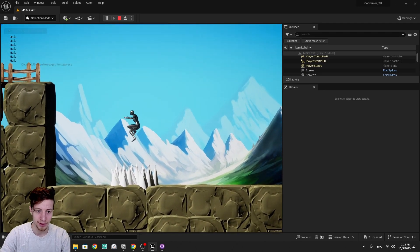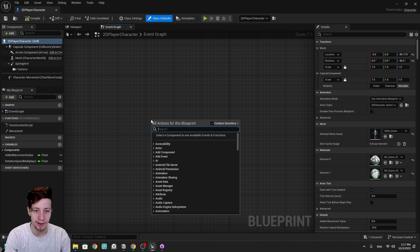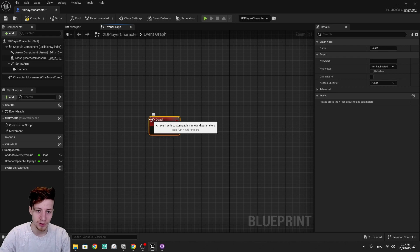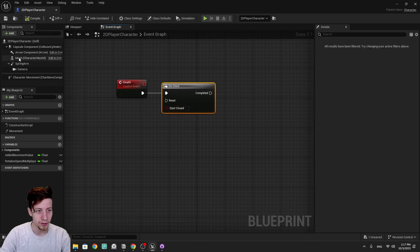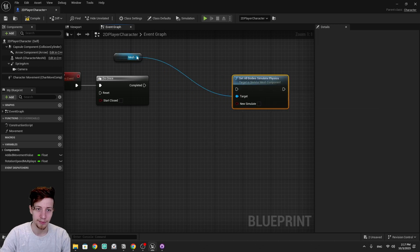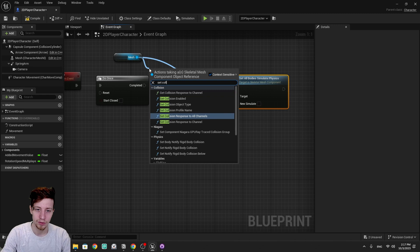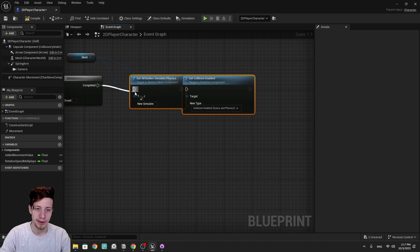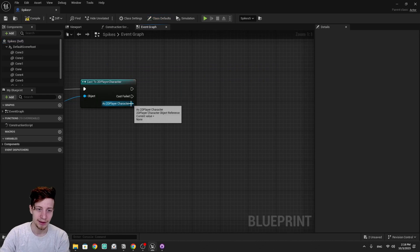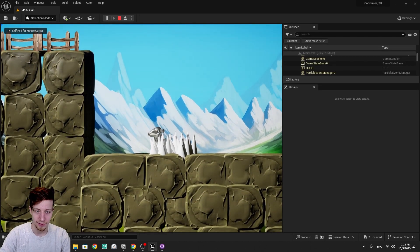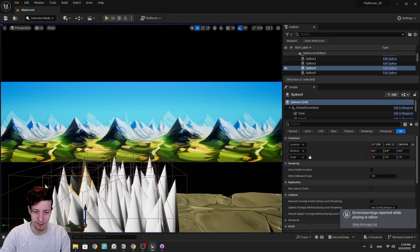We use a 'do once' node so the player doesn't die more than once. Then we play a ragdoll: grab the mesh, change collision settings, enable collisions, and call 'set all bodies simulate physics'. Back in the spikes, we call this death event. Testing — the character dies with a ragdoll effect. Let's run into the spikes one more time because this is particularly fun. What we're missing is a restart — after calling death we should wait a few seconds and reload the level.